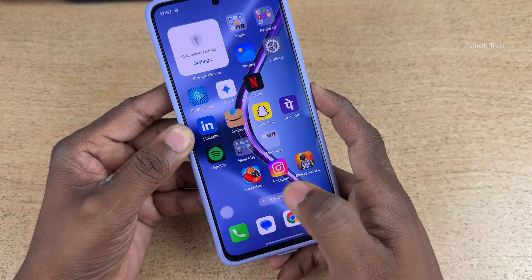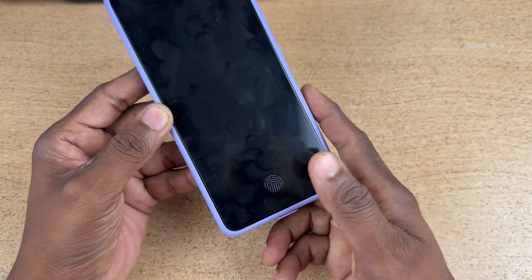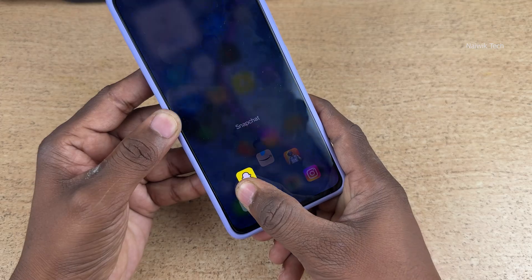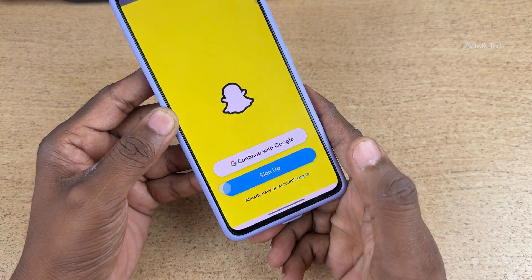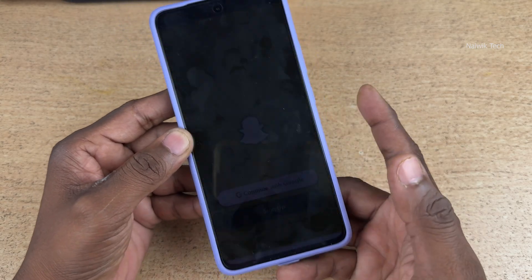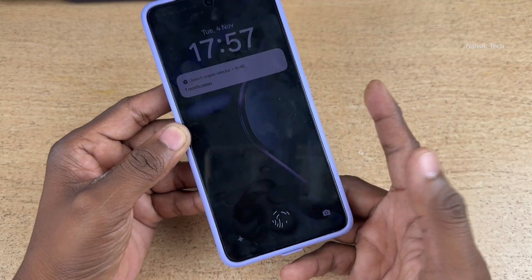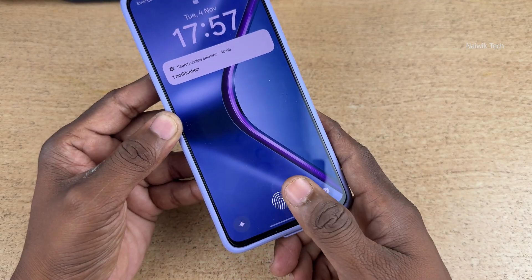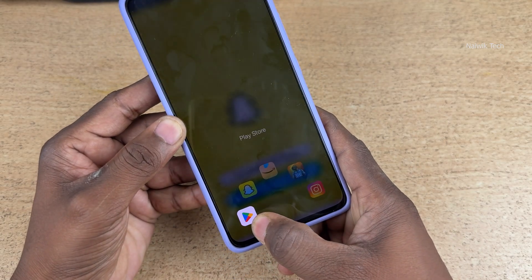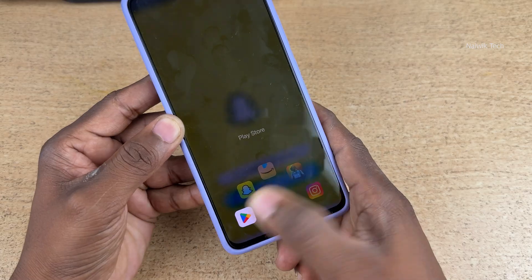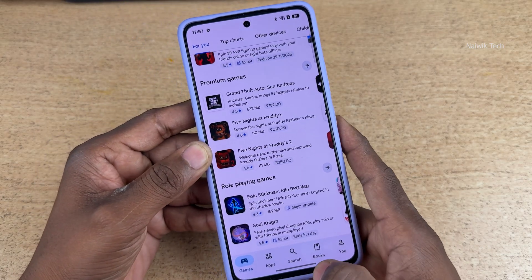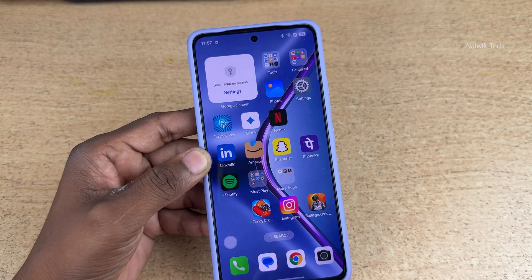If you want to open Snapchat, press and hold on the fingerprint scanner and slide to Snapchat like this. Immediately you can switch to that particular app. It's quite a handy feature to have. Press and hold on the fingerprint scanner and simply slide to the apps of your choice to quickly launch apps on Oppo K13 5G.